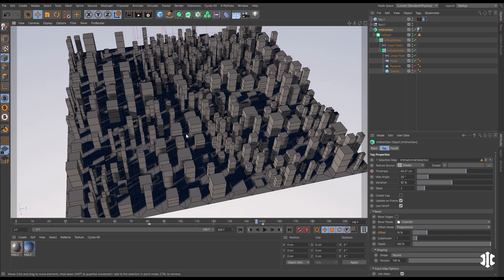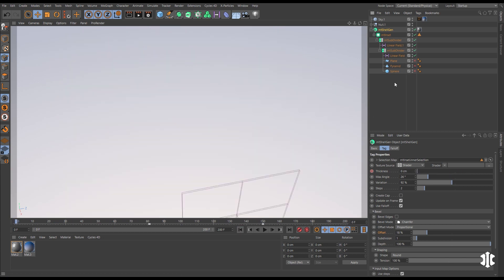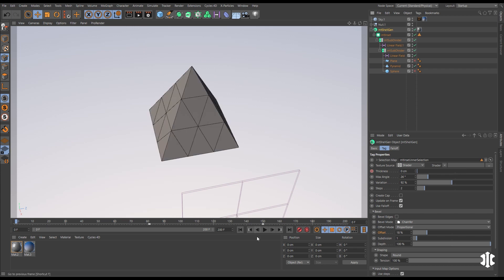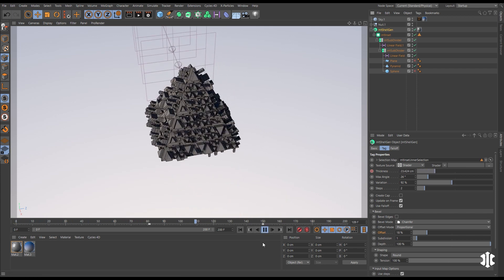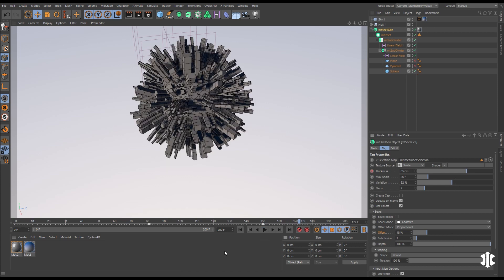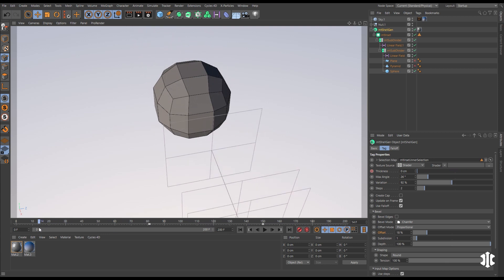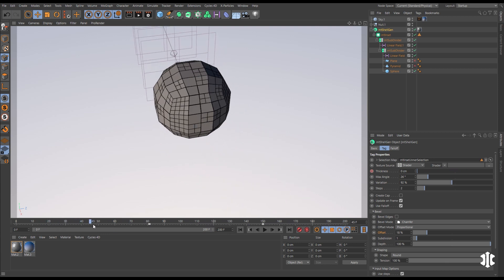Now that we have our Mesh Tools hierarchy, we can use it on any scene object. Let's deactivate the plane and activate this pyramid — all of that animation is going to work. Let's try with our sphere, run it backwards, and all of that animation is working perfectly.